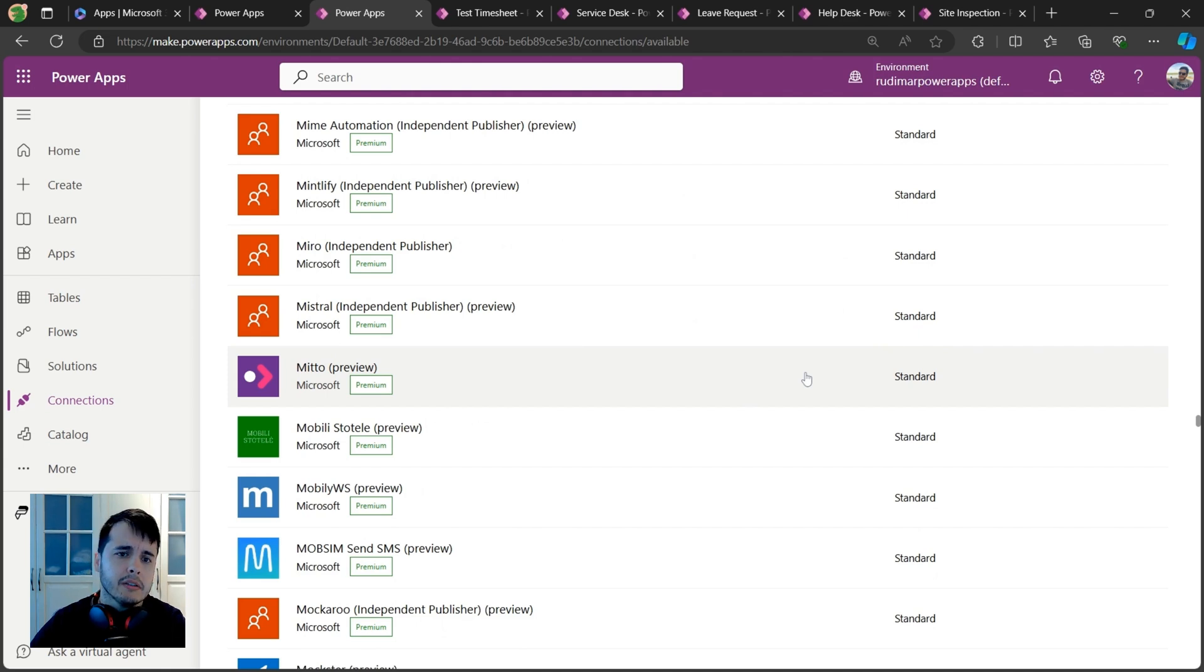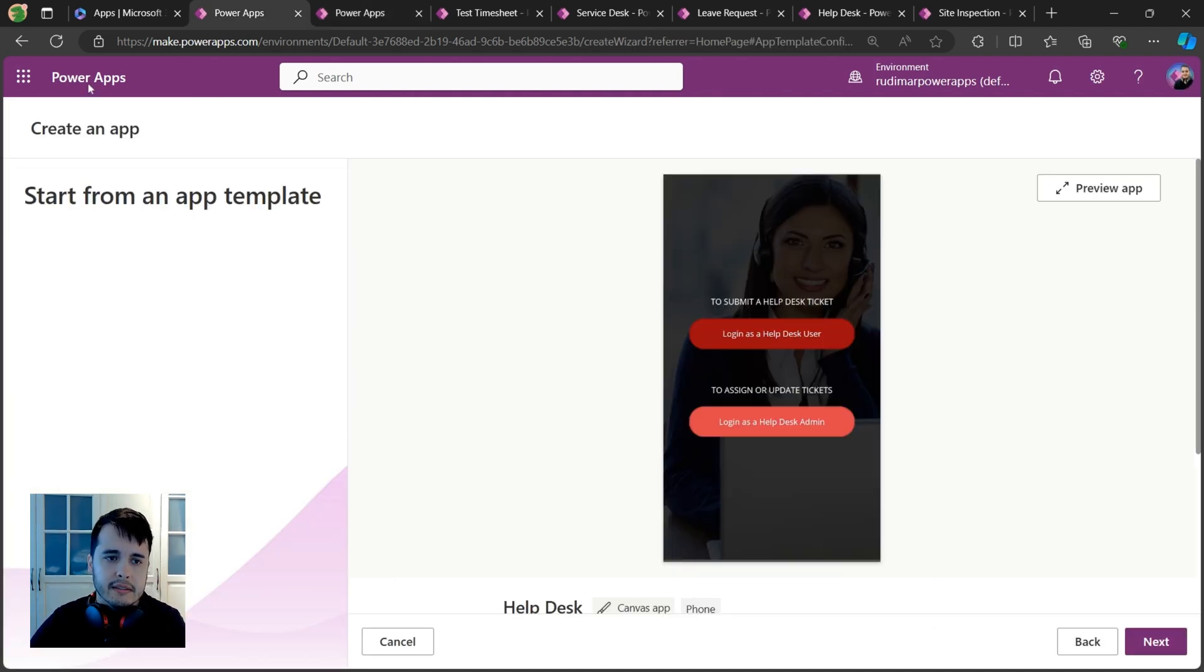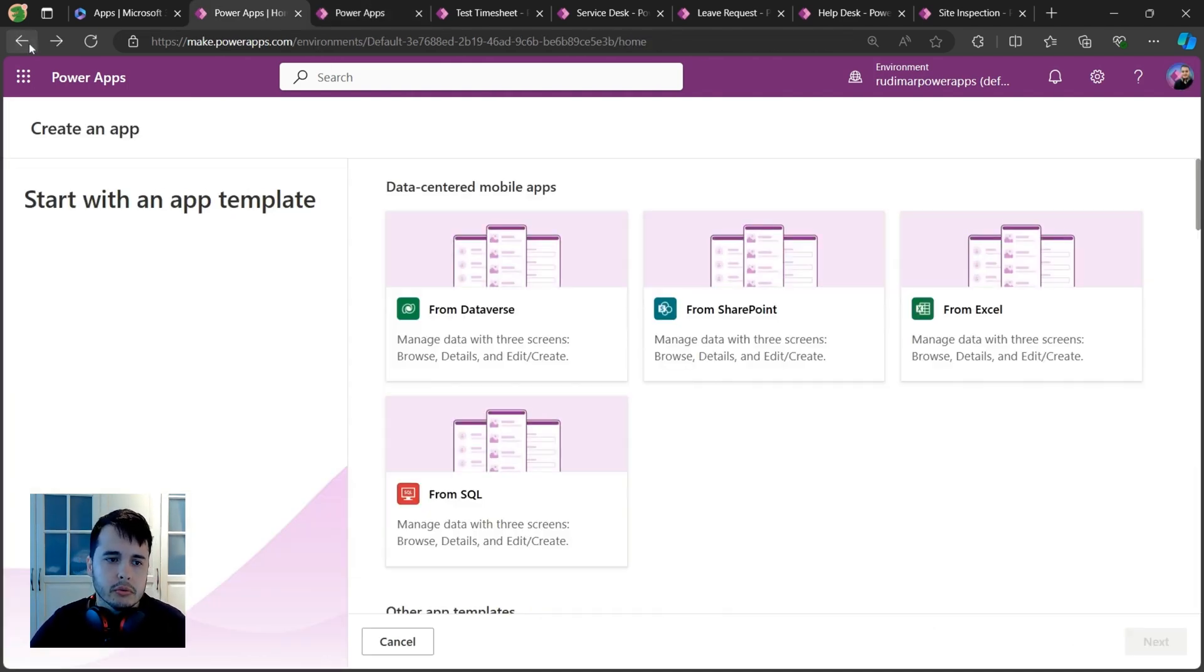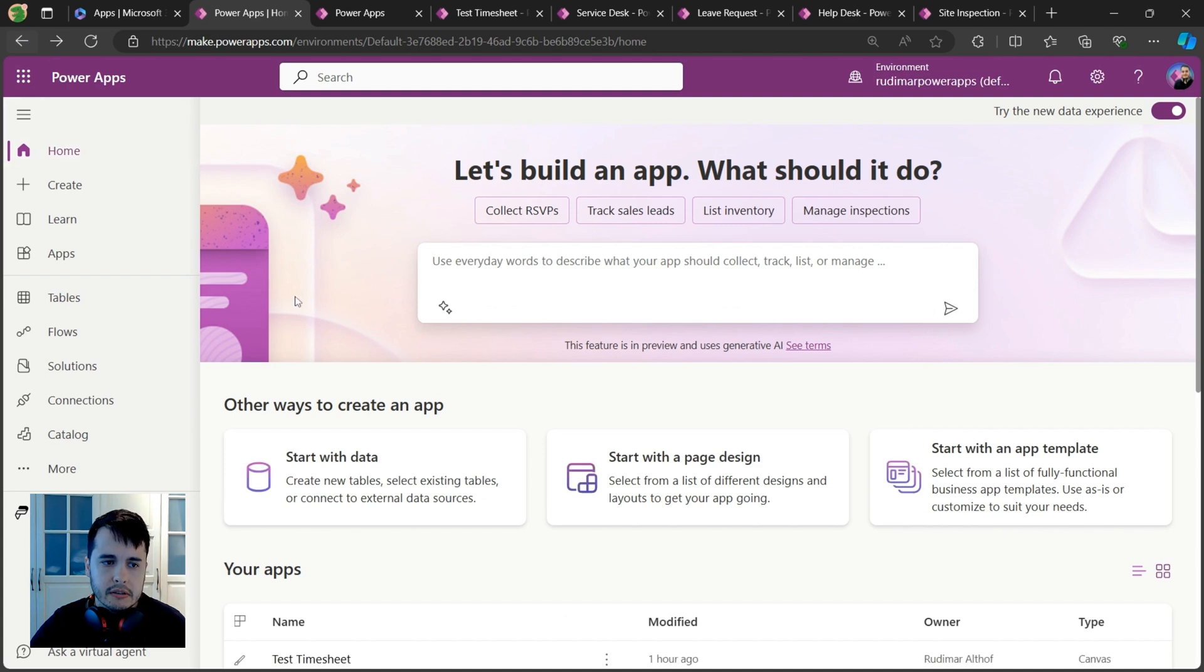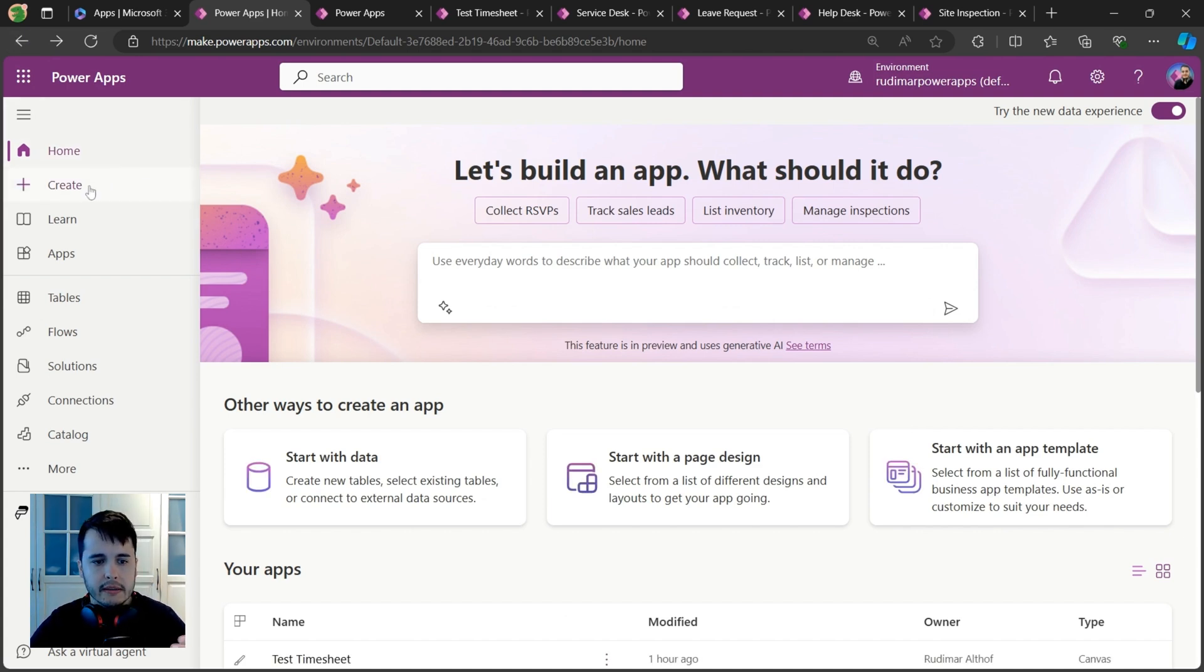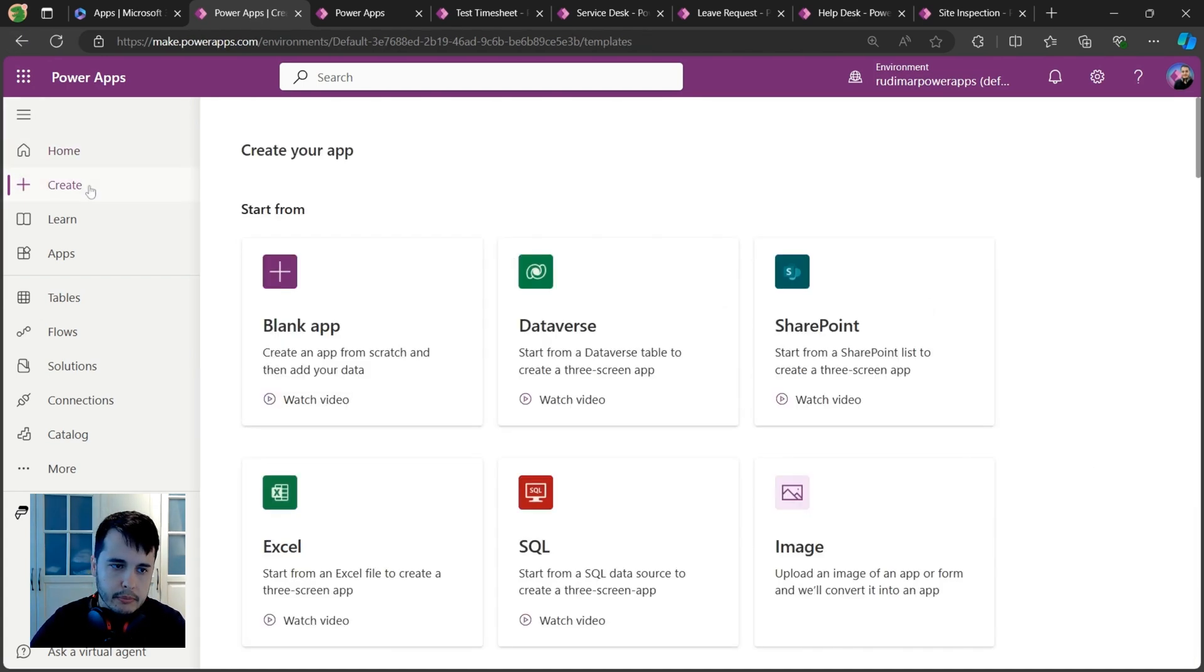The last thing is that when you go to make.powerapps.com, you can create a new app.